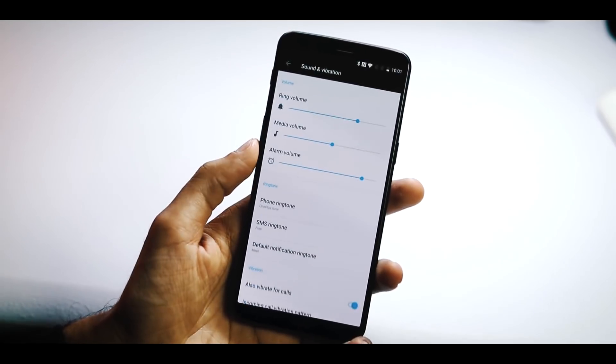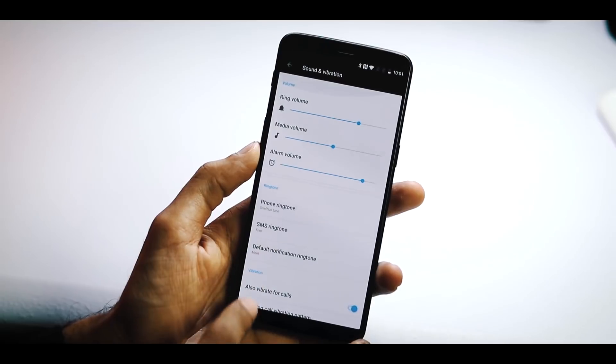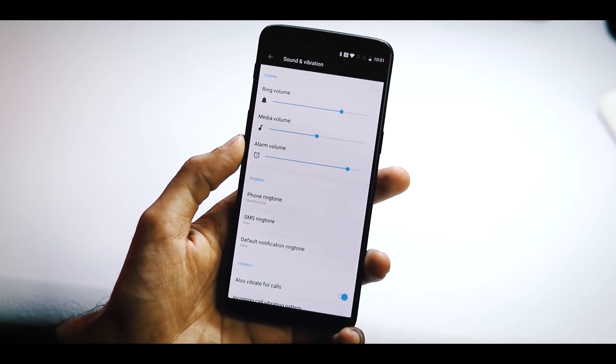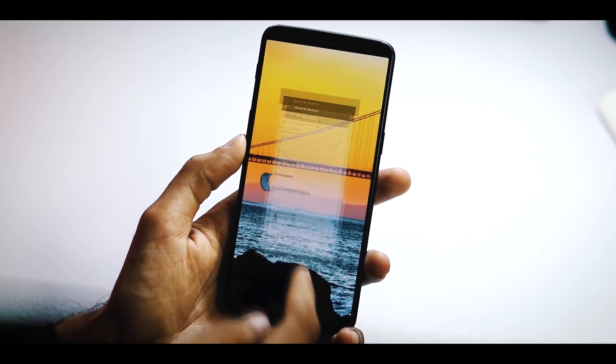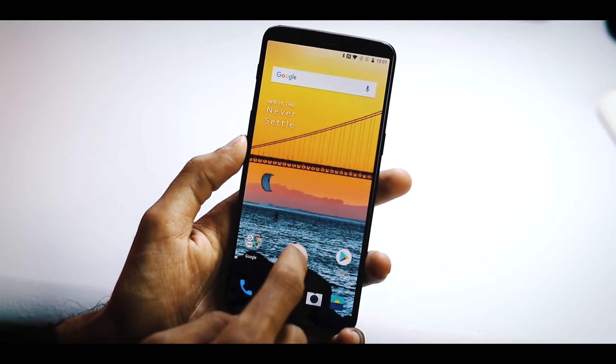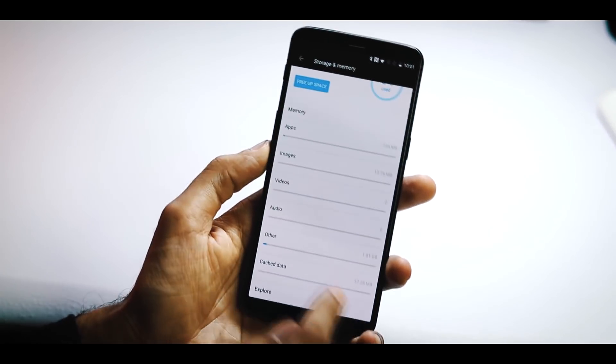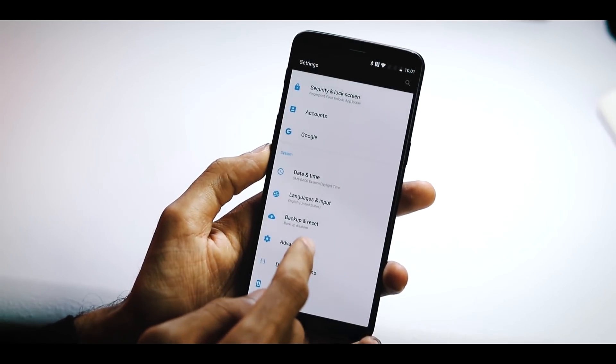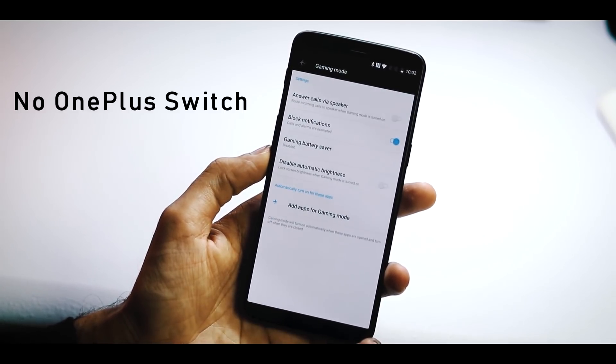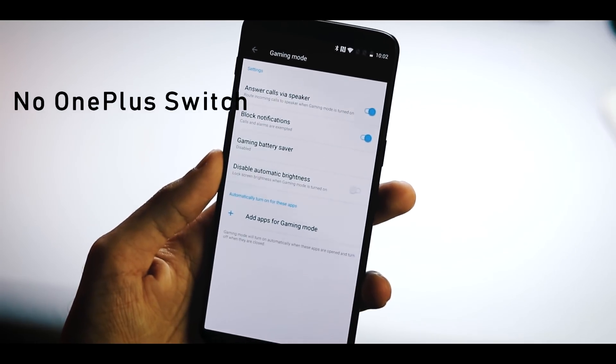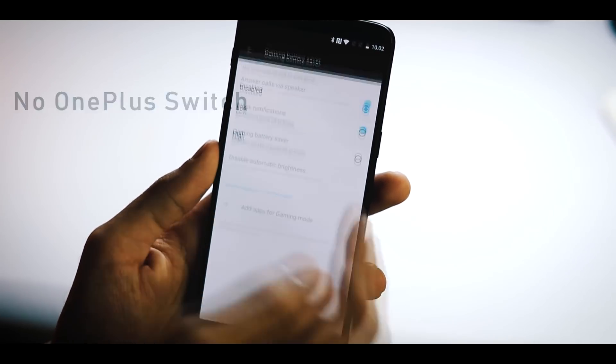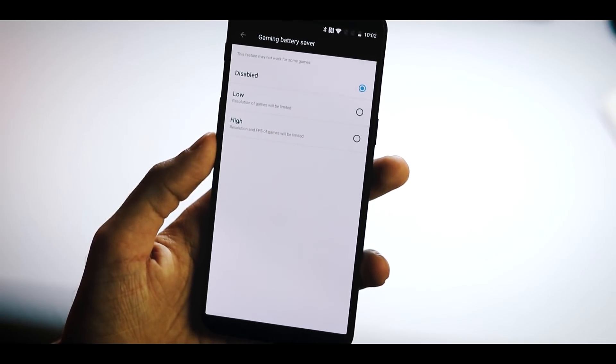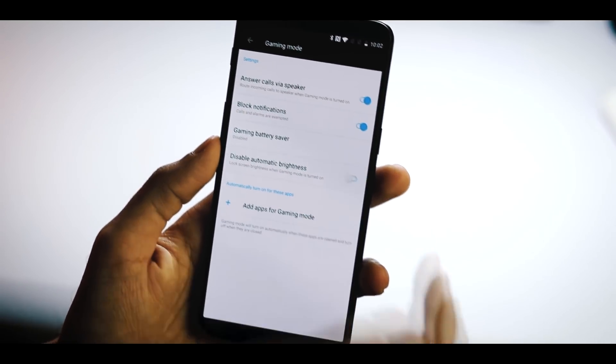Sound and vibration settings are pretty much the same. There is no earphone mode like open beta 5 and 6, so this stable ROM is mostly based on open beta 4. You can clear app cache data from Storage and Memory. With the new gaming mode, you can answer calls via speaker, block notifications. There's Gaming Battery Saver with which you can limit resolution and frame boost second for games, and also disable auto brightness.